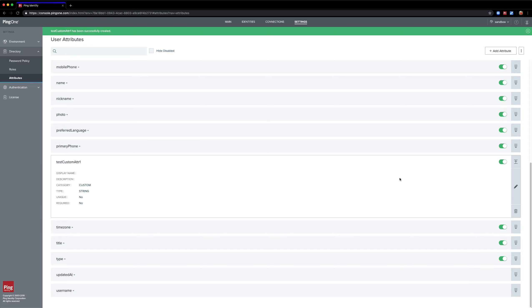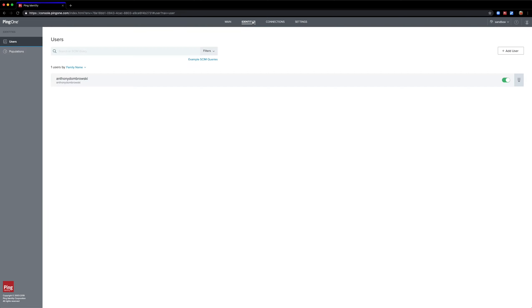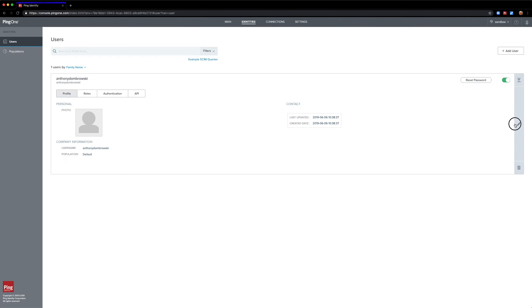And we have our new custom user attribute. We can see it here in its config, and if we click on a user, we can see that it shows up now.